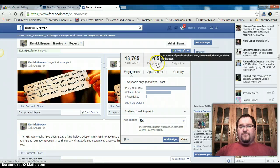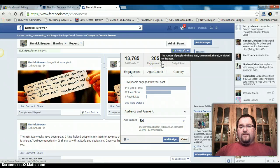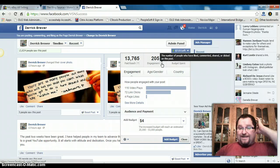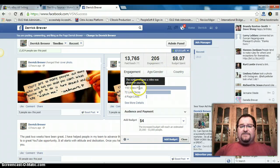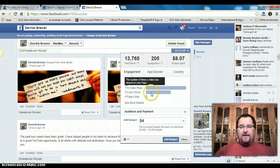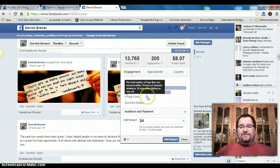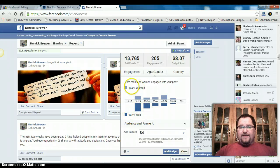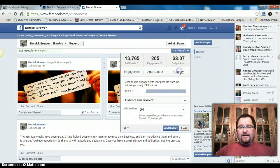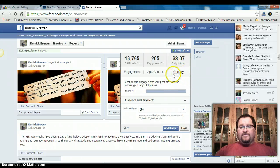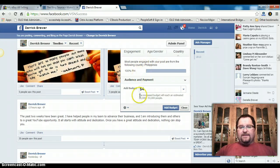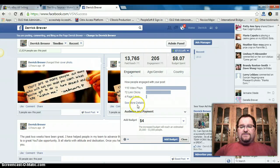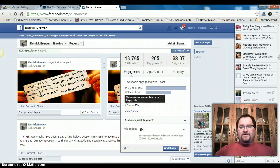There's an engagement of 205 — that's the number of people who liked, commented, shared, or clicked on the post. 116 is the number of times the video has been played, 72 clicks on the link, and 4 page likes. Up here in age and gender: 60% are men, 39% are women, with age group breakdowns. Where the majority of clicks came from looks like the Philippines — glad I chose Philippines.